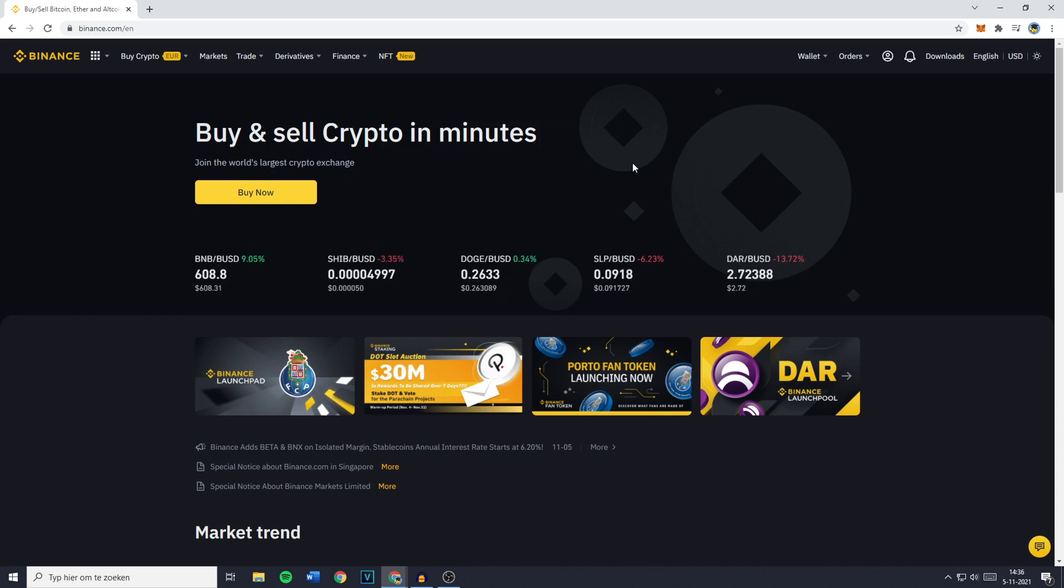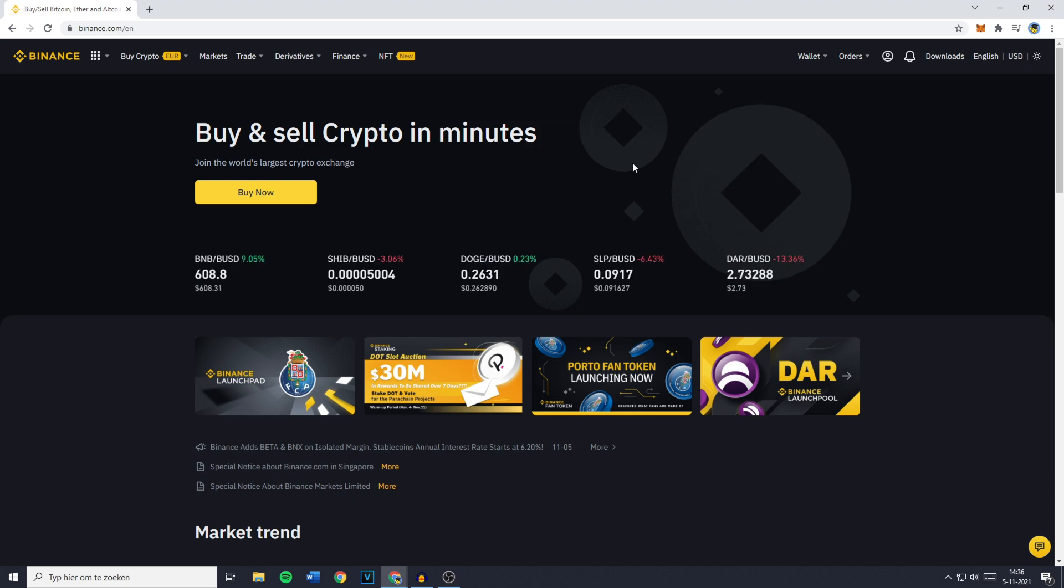Hey everyone and welcome to today's tutorial. In this video I will show you step by step how to swap, trade, or convert GBP into USDT on Binance. So without further ado, let's get right into it.